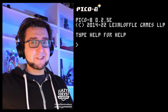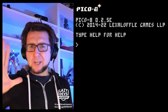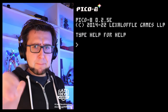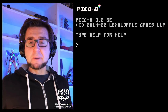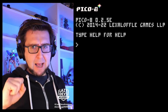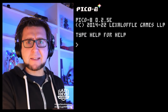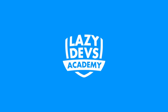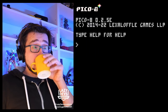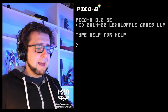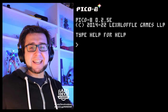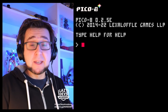Today we're going to get visited by the ghosts of Pico 8 updates present, Pico 8 updates past, and Pico 8 updates further past. Hi everybody, I am Christian. This is Lazy Devs Academy. Welcome, welcome, welcome.